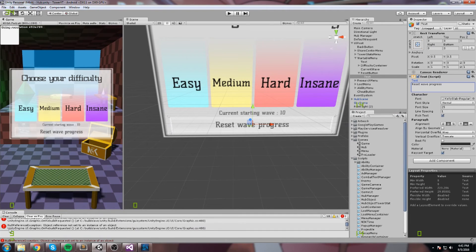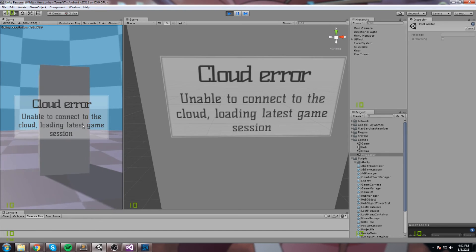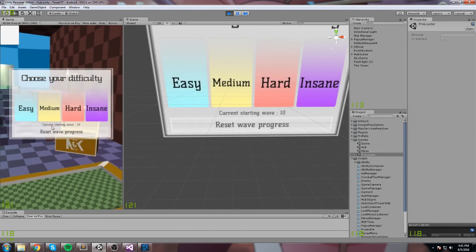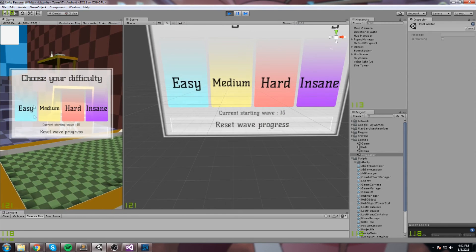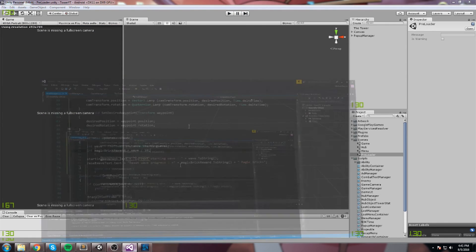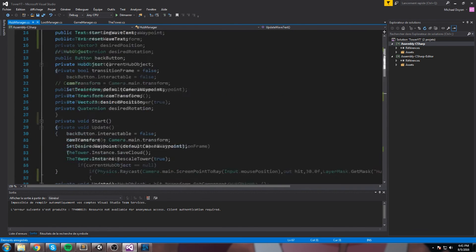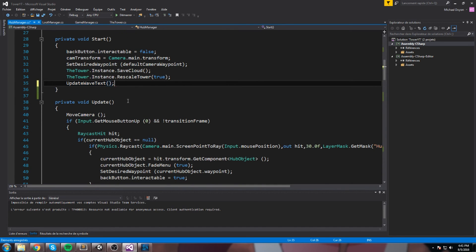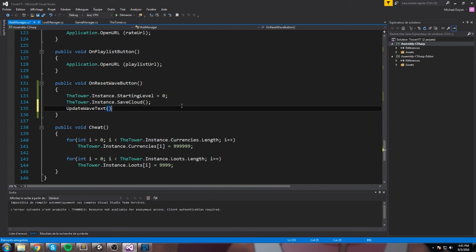The text should now look different when we boot the game. Testing it: current starting wave is at 10, and the reset wave progress text still shows the same number. That's because we never called our function. We need to call 'UpdateWaveText' in the Start method at the top, and also call it again inside 'OnResetWaveButton' when the reset happens.